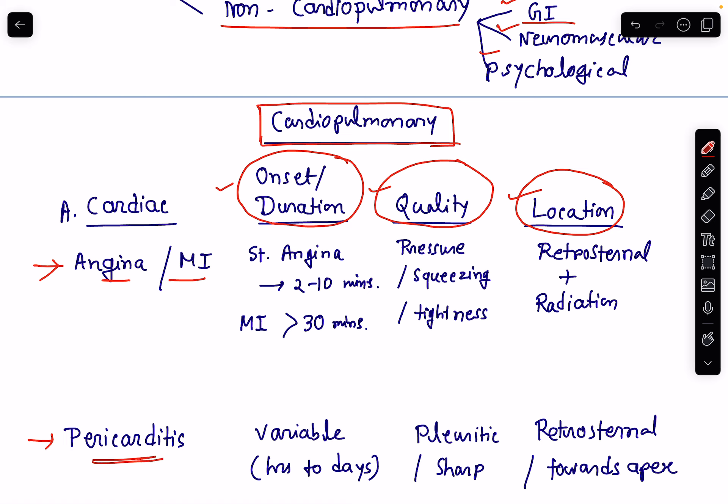Let's know about the characters of angina or myocardial infarction. Angina can be stable angina or unstable angina. In stable angina, the pain can last for 2 to 10 minutes and it is relieved by rest — the chest pain or chest discomfort will be relieved by rest. In unstable angina, the duration of the pain is a little longer. In myocardial infarction, the duration is usually more than 30 minutes.